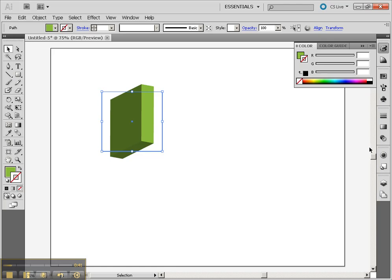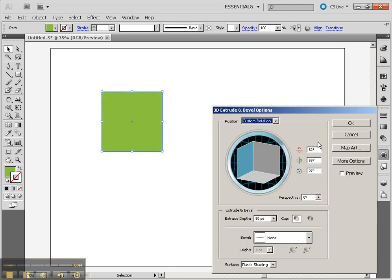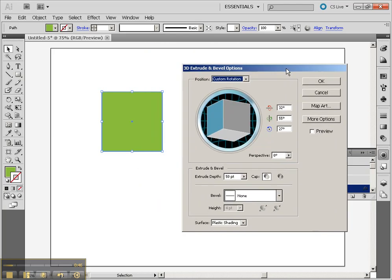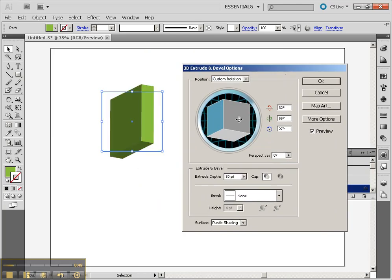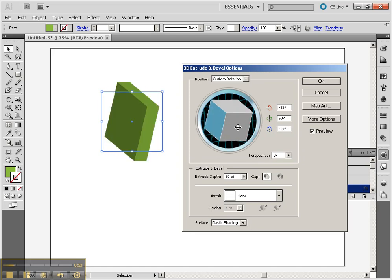Now we can go back to the Appearance menu. Double-click or just click on 3D Extrude and Bevel, and you can go back to editing your object. Click on Preview and you'll be able to see that rotation.